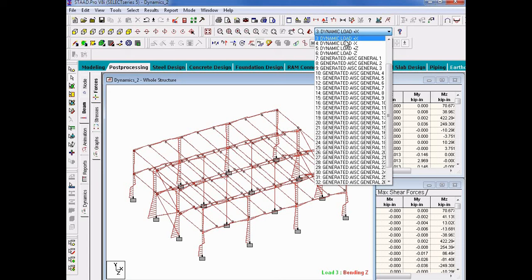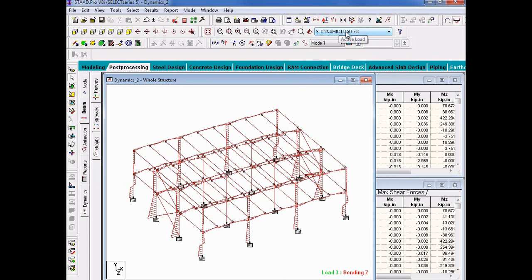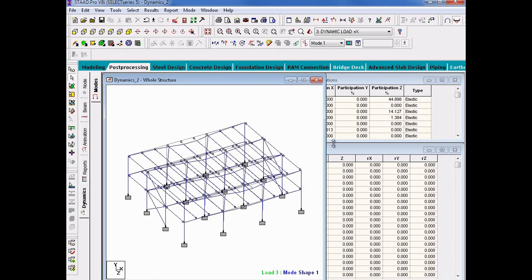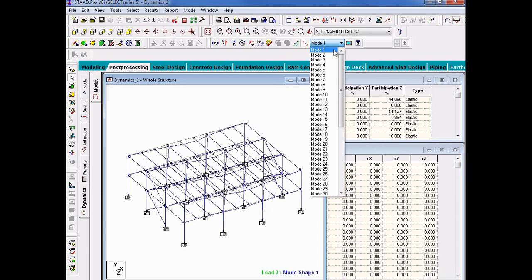We can review member force results for bending or shear in our main graphical user interface and select different options by choosing different load cases from our results pull-down menu. Here we are showing our dynamic load in the positive X direction. When we set up our load cases for the response spectrum analysis, we did instruct the program to consider a sign in our results, and we can notice that we do have results in our dynamic load cases showing both positive and negative. Since we performed a dynamic analysis, we also have dynamic results available. In the page control area, I can click on the Dynamics tab and the Modes sub-tab, where I can see the mode shape for each mode and each dynamic load case. To select different load cases or modes, I use the load case and mode pull-down menus.